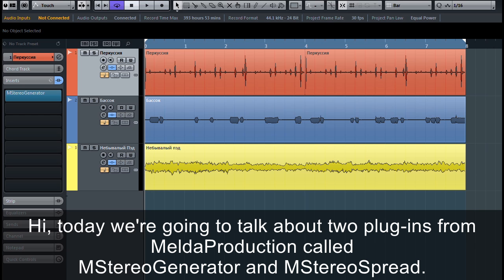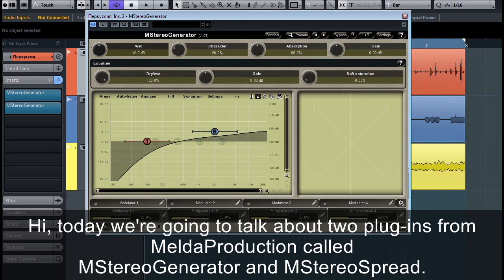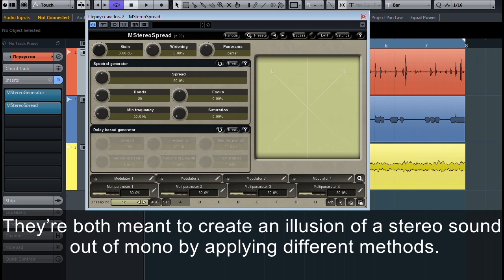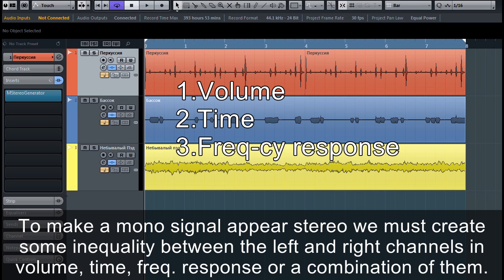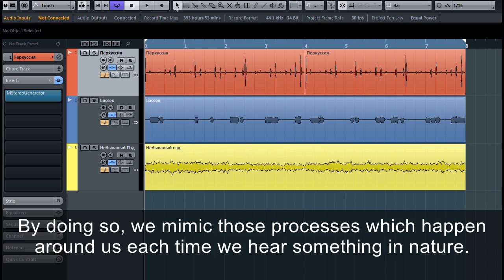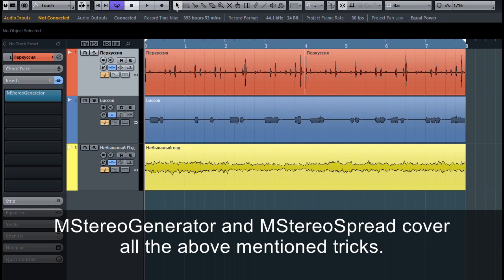Today we're going to talk about two plugins from Melda Production called M Stereo Generator and M Stereo Spread. They're both meant to create an illusion of stereo sound out of mono by applying different methods. To make a mono signal appear stereo, we must create some inequality between the left and right channels in volume, time, frequency response, or a combination of them. By doing so, we mimic those processes which happen around us each time we hear something in nature. M Stereo Generator and M Stereo Spread cover all of the above-mentioned tricks.